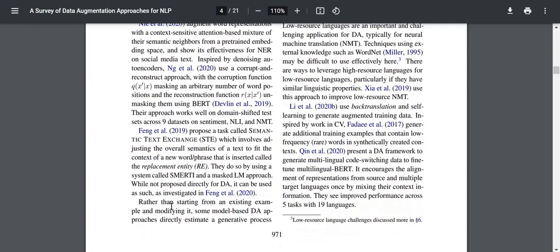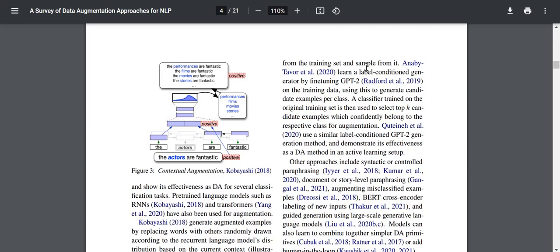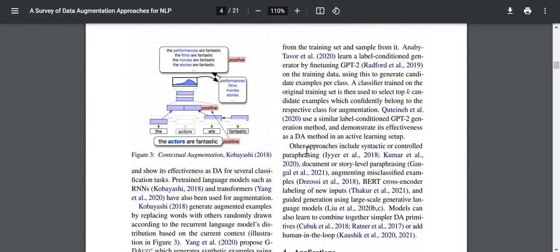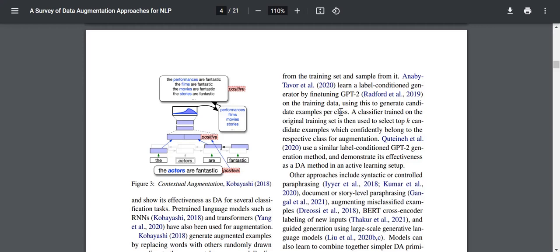Rather than starting from an existing example and modifying it, some model-based DA approaches directly estimate a generative process from the training set and sample from it. Anaby-Tavor et al. 2020 learn a label-conditional generator by fine-tuning GPT-2 on the training data using this to generate candidate examples per class. A classifier trained on the original training set is then used to select the top-K candidate examples which confidently belong to respective classes for augmentation — essentially increasing your data size. Quetene et al. 2020 used a similar label-conditional GPT-2 generation method in an active learning setup.